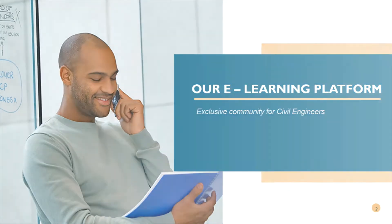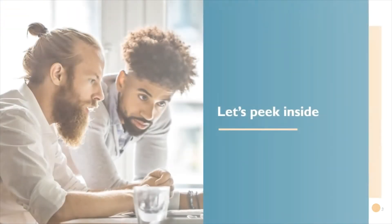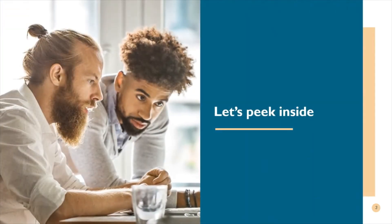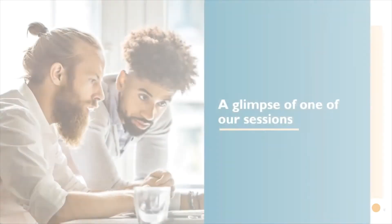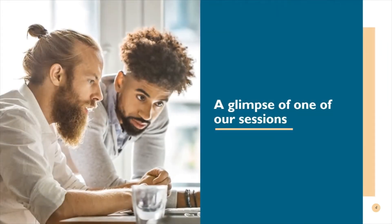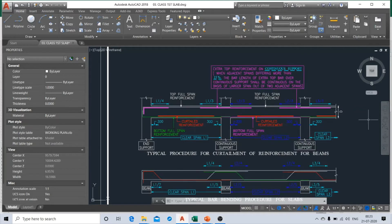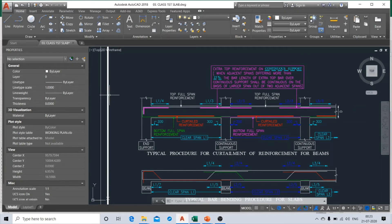Now to know more about the course, let's have a peek inside it. So in this particular typical section, we have been given all the details of bars that have been provided typically in a beam.